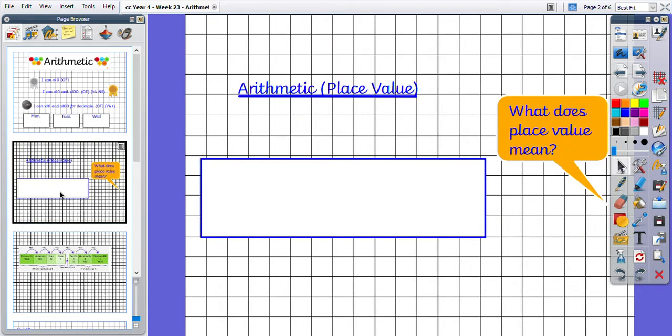So the first thing I want you to consider: what does place value mean? Have a little think to yourself and try and write a definition in your book. What do you think this word means?